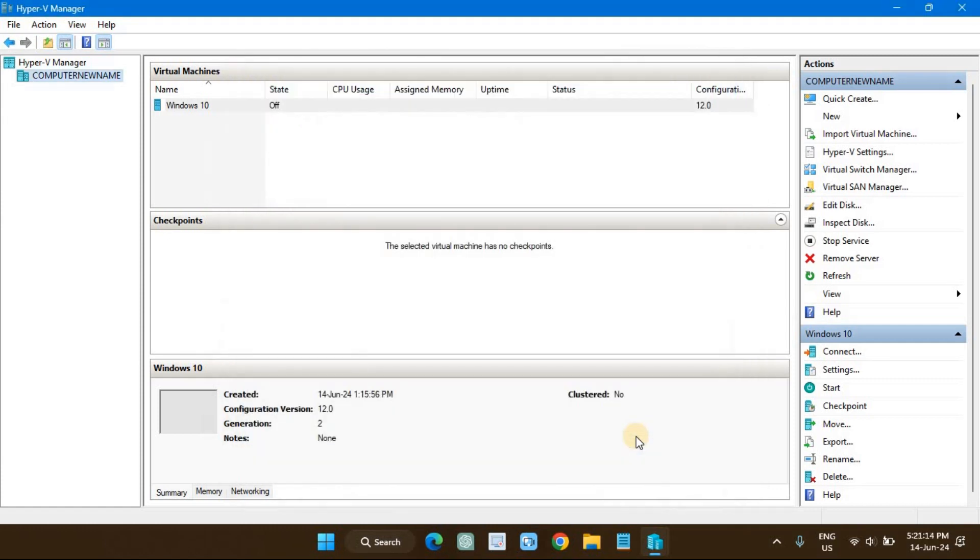After the virtual hard disk is created successfully, open the settings of your virtual machine.